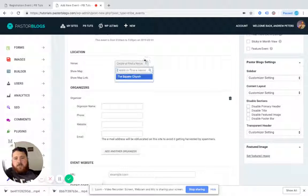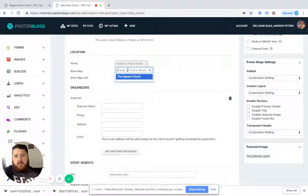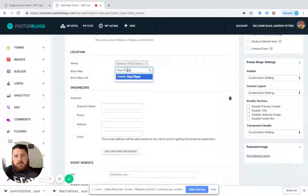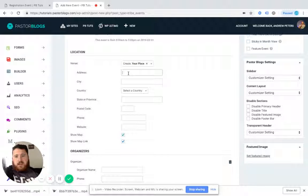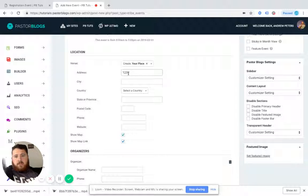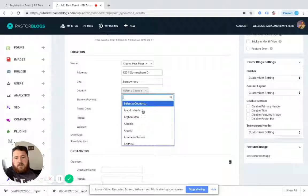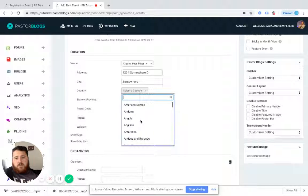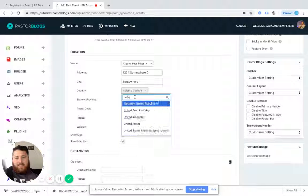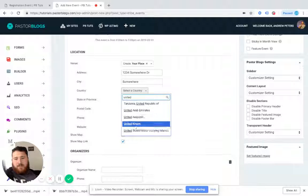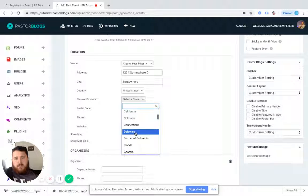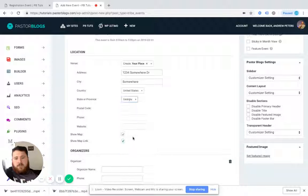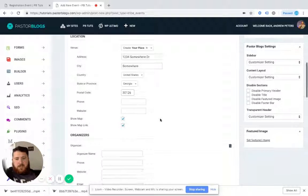For the venue, I just have a venue here. We're going to add another venue. So we're going to say your place. And we're going to say this is at 1234 somewhere drive in somewhere Georgia. Oh, sorry, you have to select the country first. United States, Georgia, and 30126.